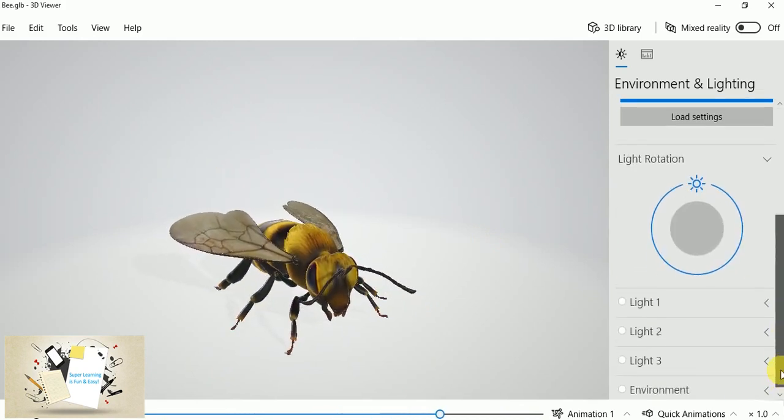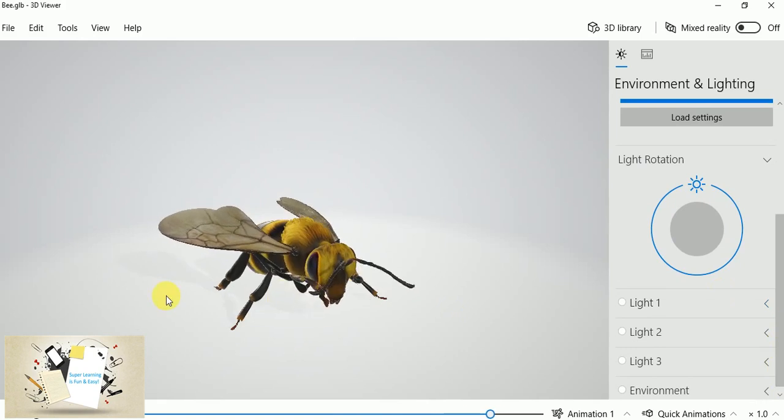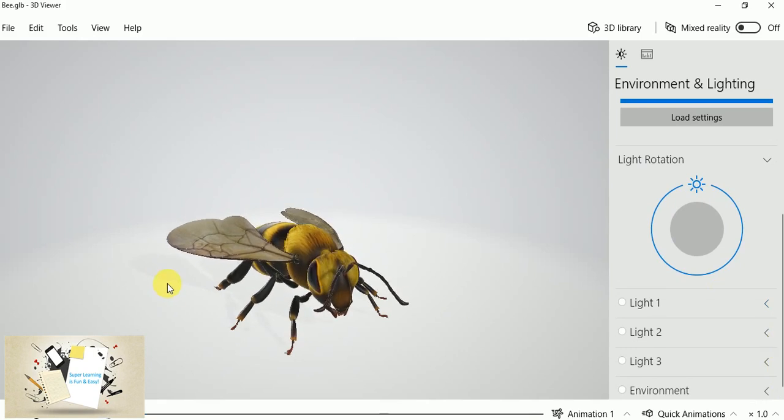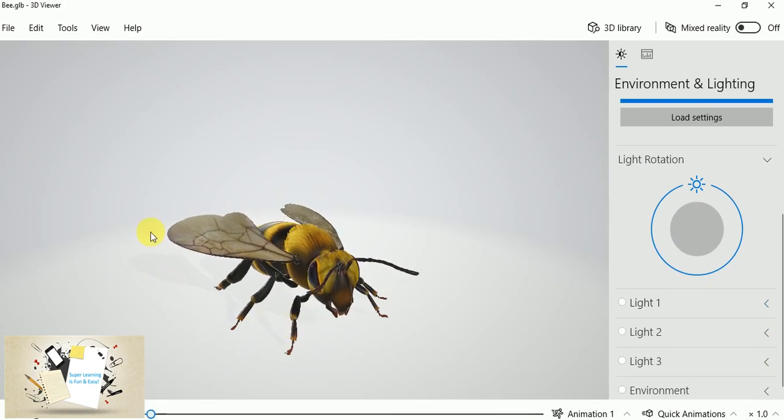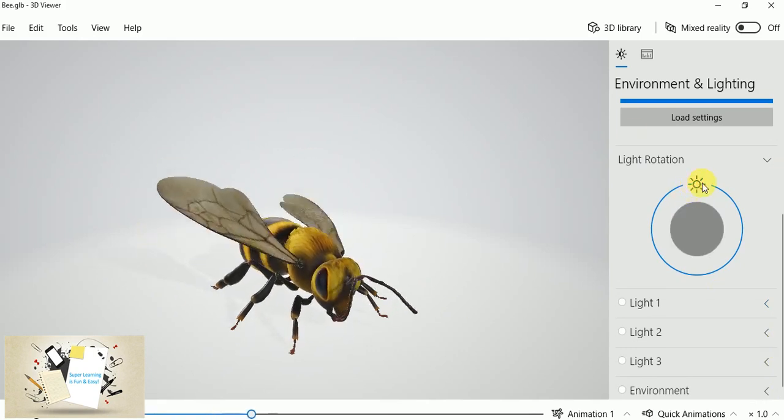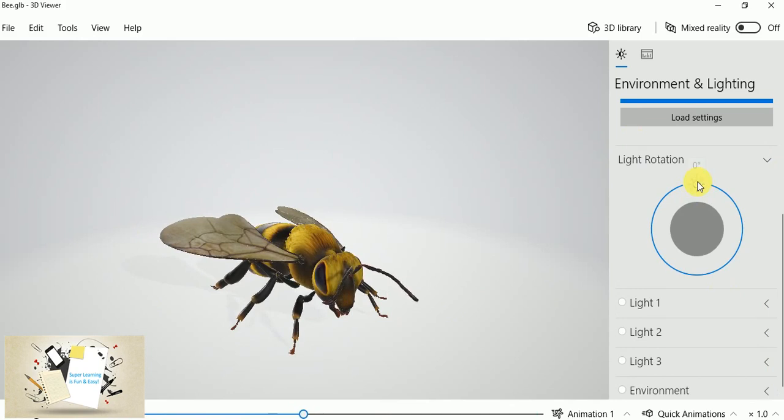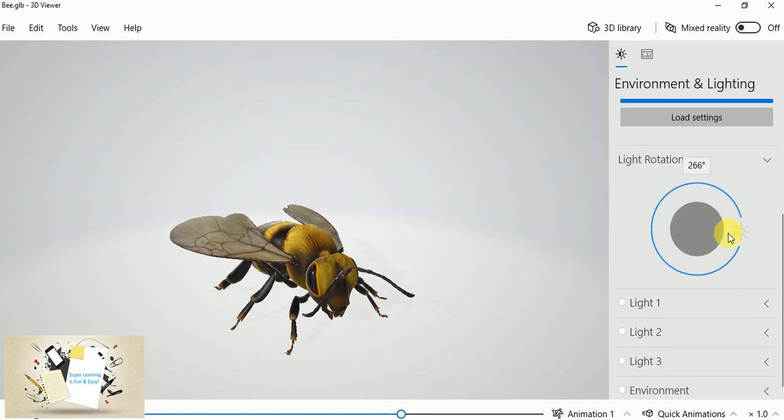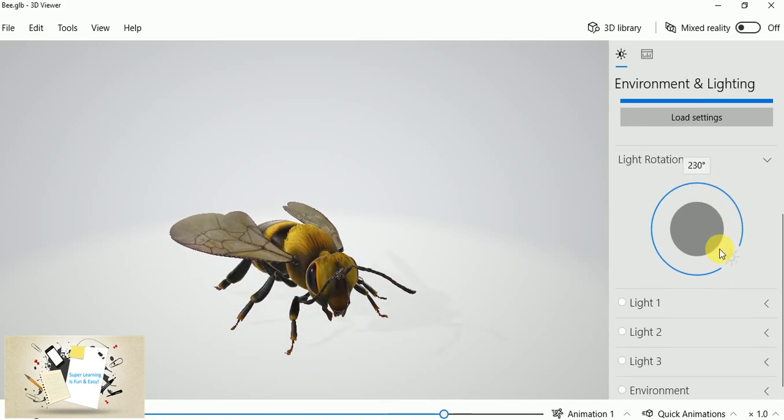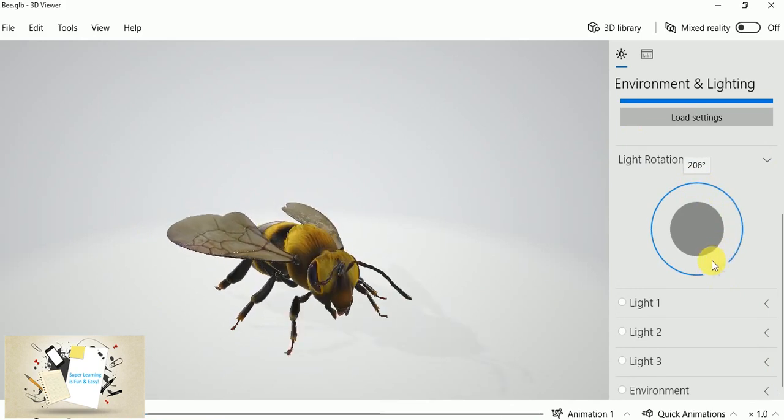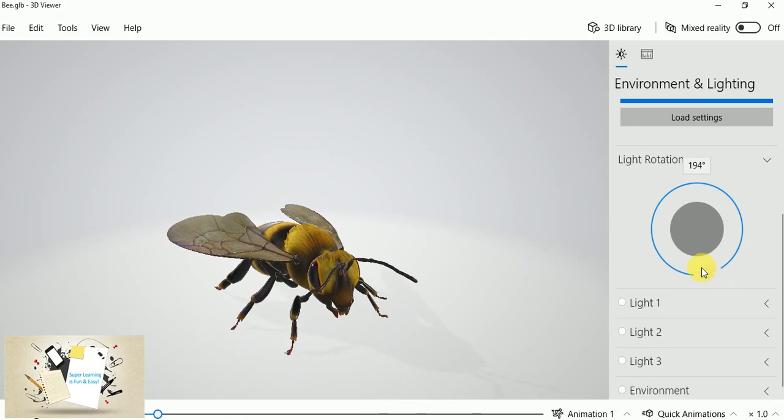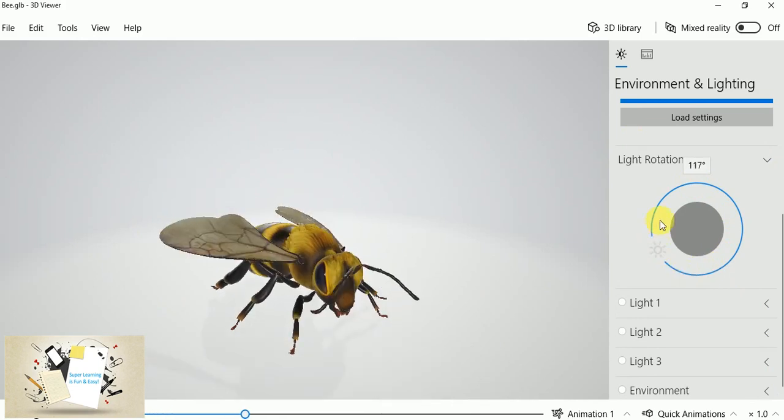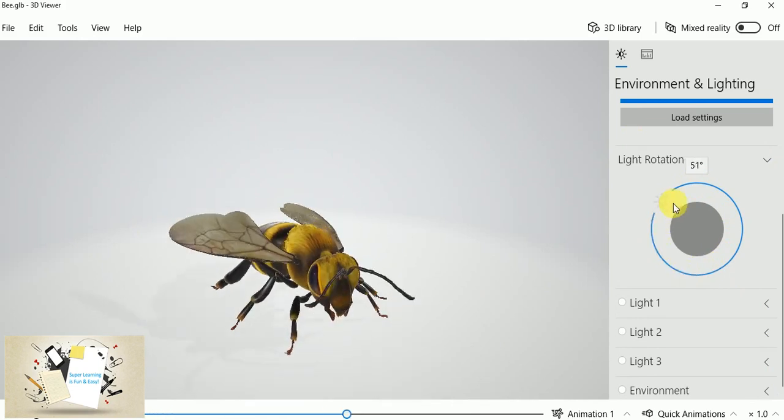And the lighting, so if you see the default lighting is just behind the bee, so I can rotate and make this to anywhere. See, the shadow gets moved based on the lighting rotation.